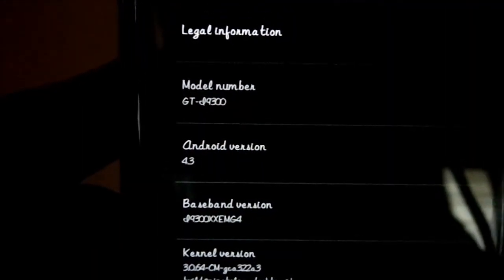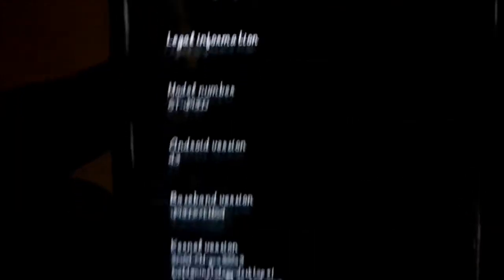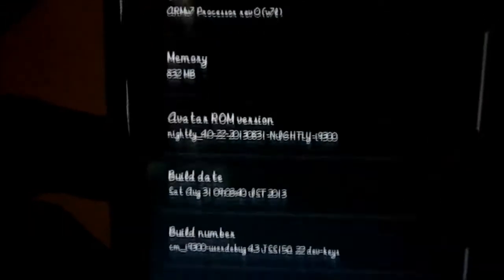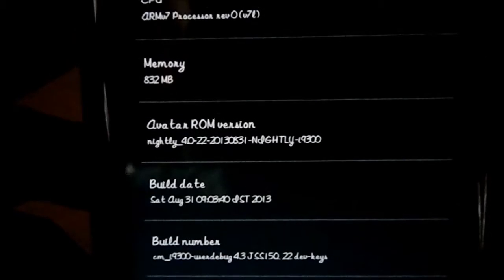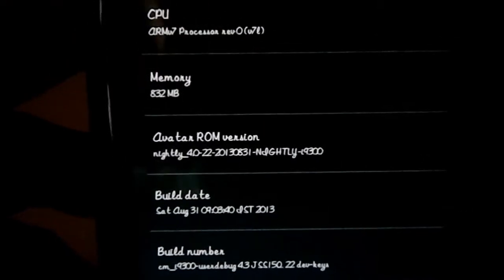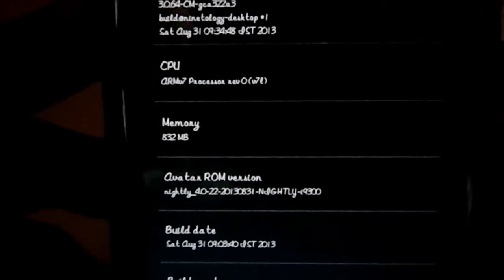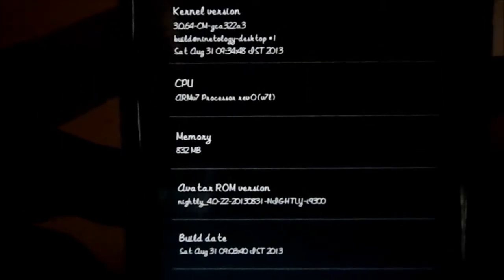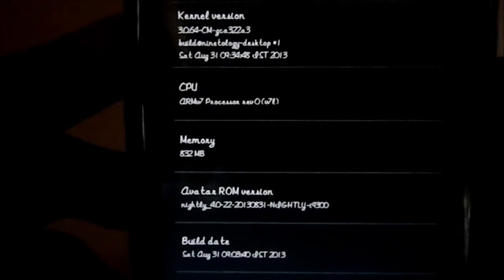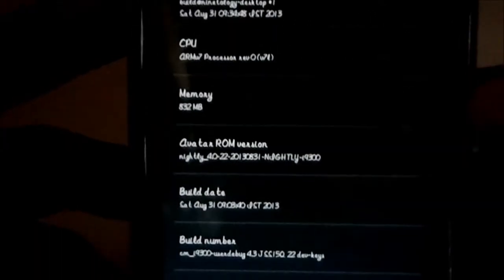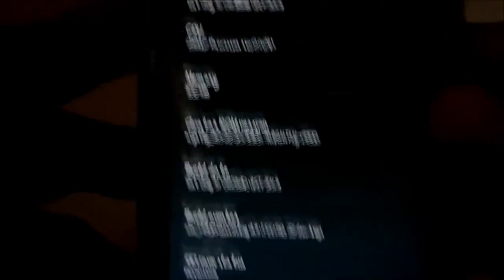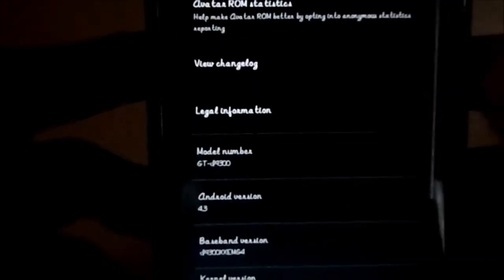Here is the About Phone. Android version is 4.3. Here is Avatar ROM version nightly 31-8. Latest version is 10-9-2013, also a nightly version. So there's not much changes in that. Build date, build number, everything there.